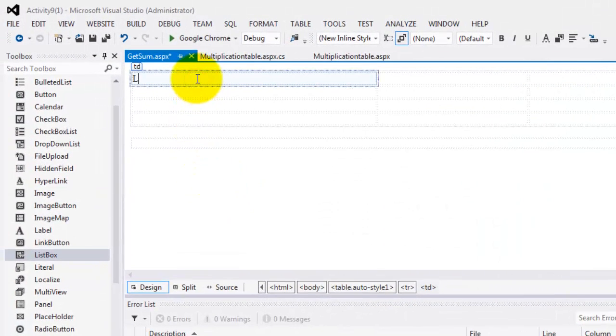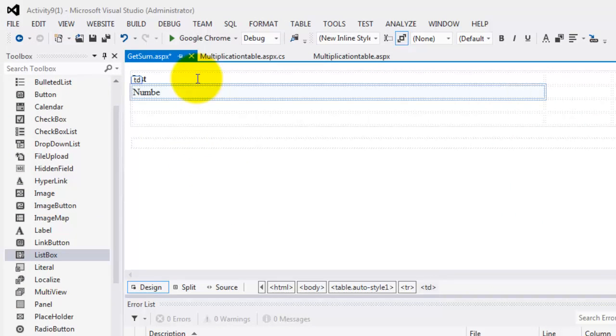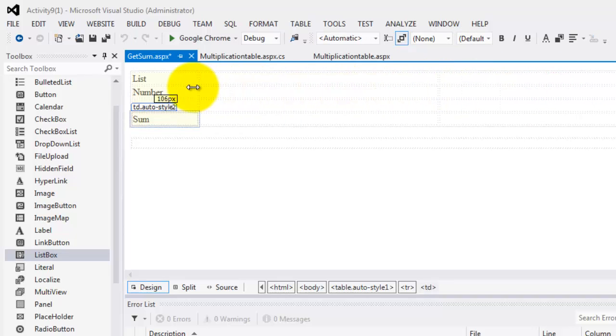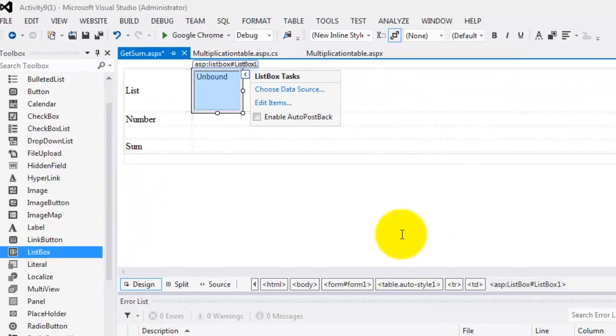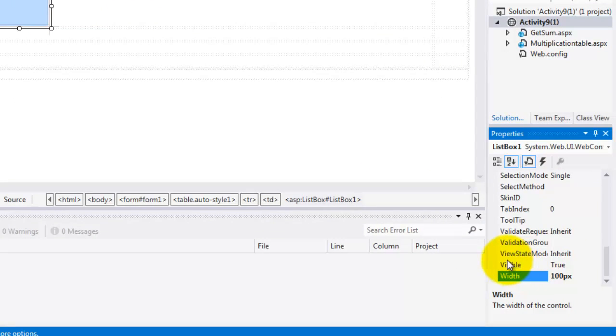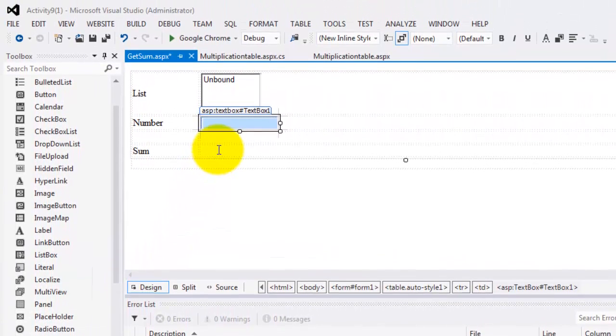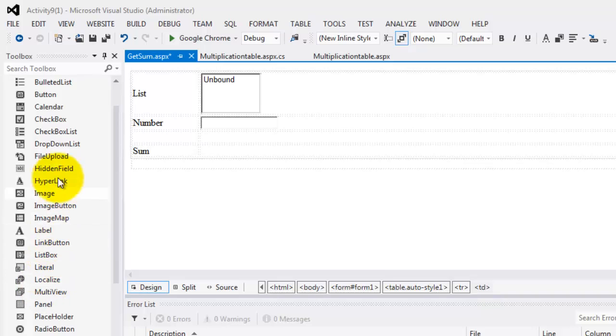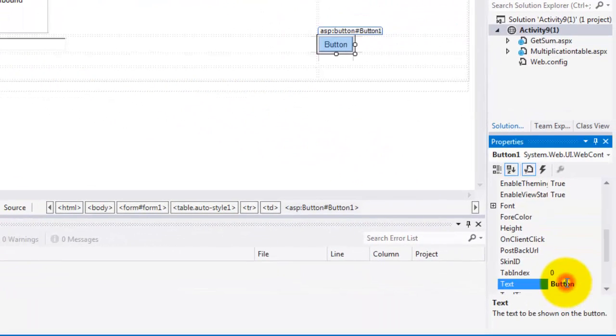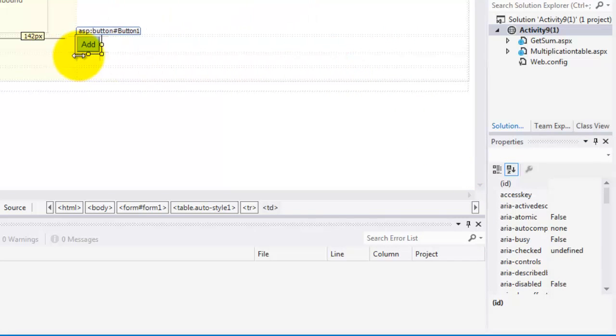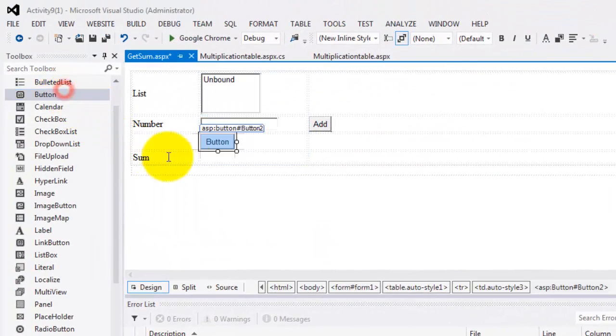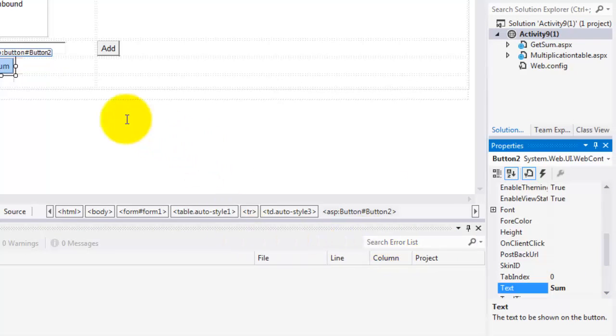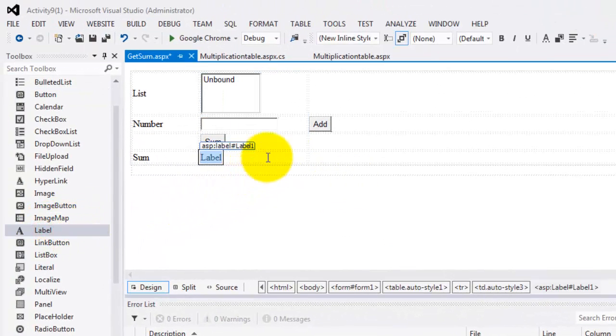So here we will put the list. Here we will put the number that the user can add. And in the last one, we'll put the sum or the result I think. Then here we'll put the list box. We'll just change the width to 100. And the number we'll put the text box. And then here we'll put a button to add values to the list box. And here another button to get the sum, to take the sum computation. And the result will be in a label.